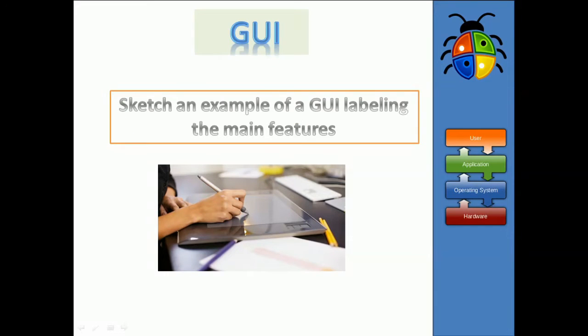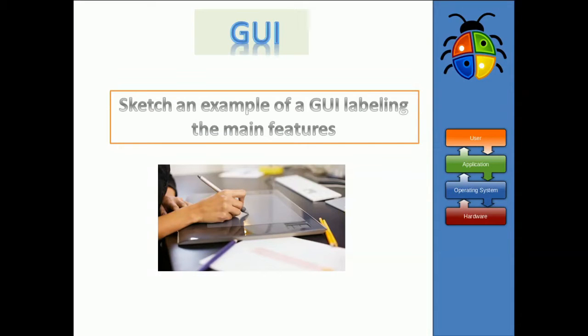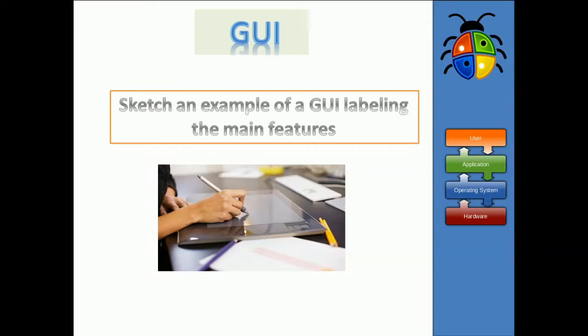Okay, so to practice that, if you could try, just very quickly, if you could sketch out either on paper or on your computer somewhere, an example of an operating system that's running. It should have the four features of a graphical user interface, or a GUI. Can you label those four features as well?